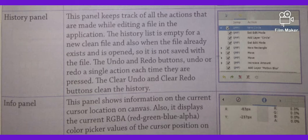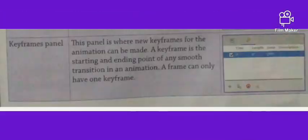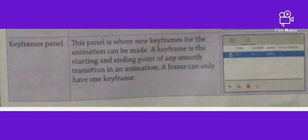The Info Panel shows information on the current cursor location on the canvas. It also displays the current RGBA — the full form of RGBA is Red, Green, Blue, Alpha — which is the color at the cursor position on the canvas.